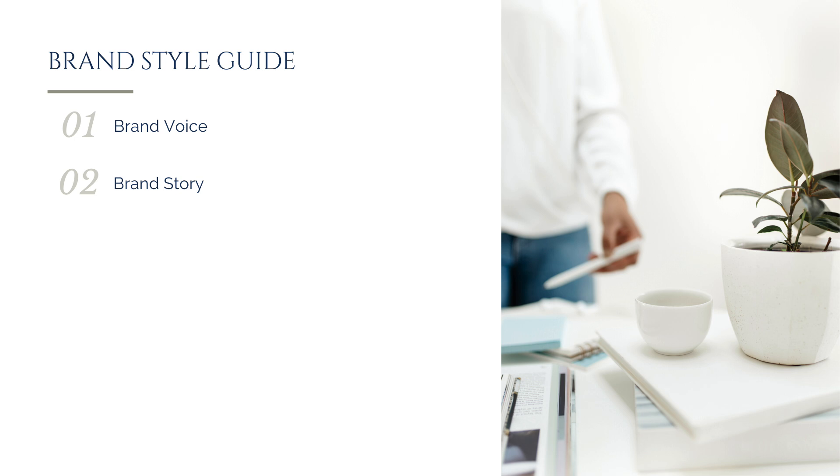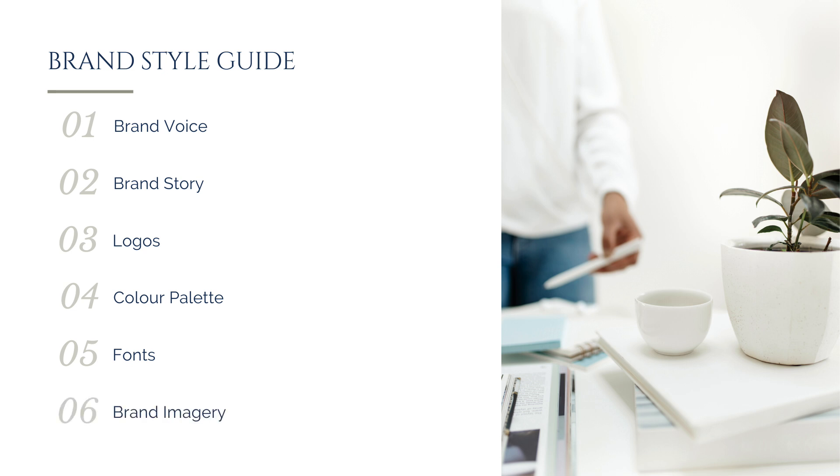And then we get into the more visual elements, including your logo, your color palette, your typography, and your imagery. For the longest time, Canva's brand kit feature only incorporated three of these components, but in 2023, they updated the brand kit with a variety of new ingredients to accommodate your brand imagery. So let's look at each of these brand components.